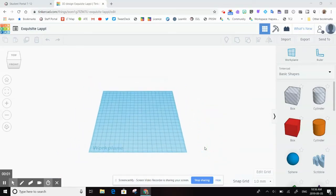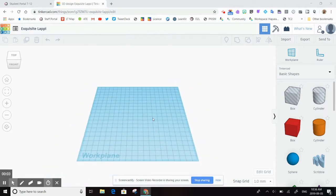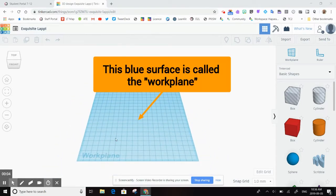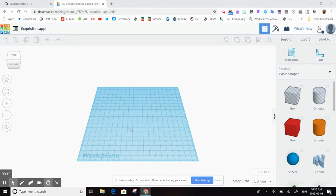So here we are inside Tinkercad and you can see that on my surface I have what's called a workplane. This is the surface where you will design your 3D printable objects.